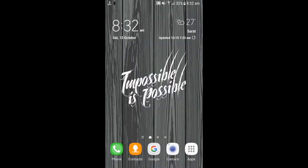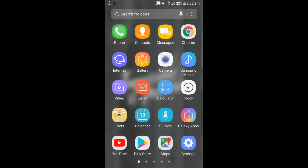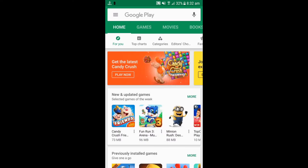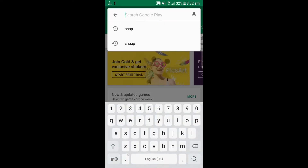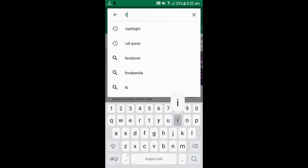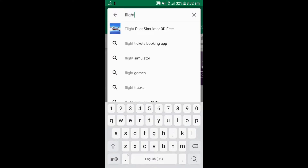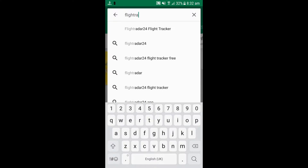Hello guys, welcome to my channel Siddharu Sama 2018. First of all, go to the Play Store or App Store and type on the search bar 'Flight Radar 24' and install it on your device. The file size is only 44 megabytes.